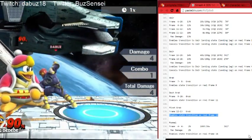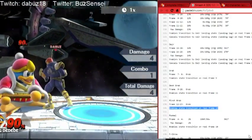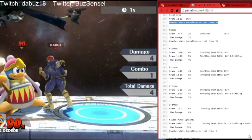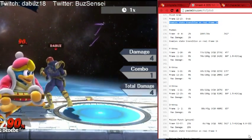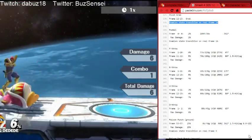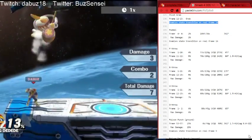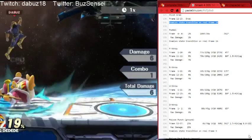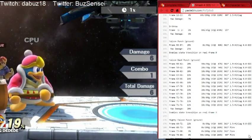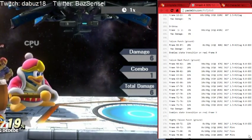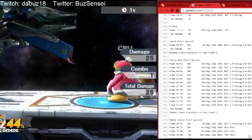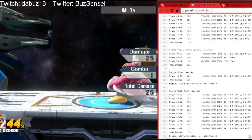Even throws have frame data. Forward throw is essentially over in 12 frames, back throw in 13 frames. In doubles, this is important — down throw is over in just 2 frames. Compared to up throw at 11 frames, down throw gives you only 2 frames before you can be hit, which is amazing to know in doubles. And Falcon Punch takes 53 frames — almost a full second — which is why people don't get hit by it very often.